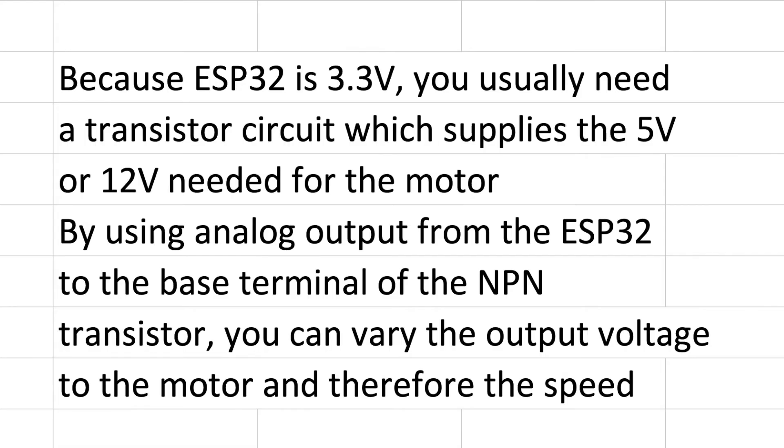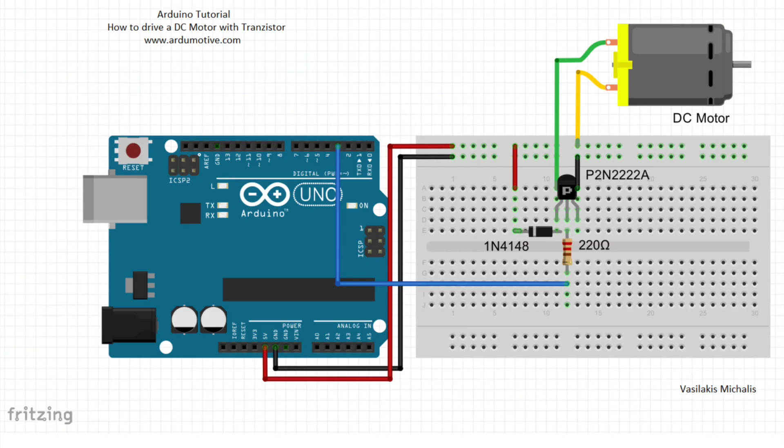If you'd like to hook up a basic DC motor instead, because the ESP32 is 3.3 volts you usually need to use a transistor circuit which is going to allow you to supply 5 volts or 12 volts, whatever is required for the motor. And you use the analog output of the ESP32 in order to trigger the transistor, and you can cause it to give a variable output instead of the constant output of simply turning it on and off.